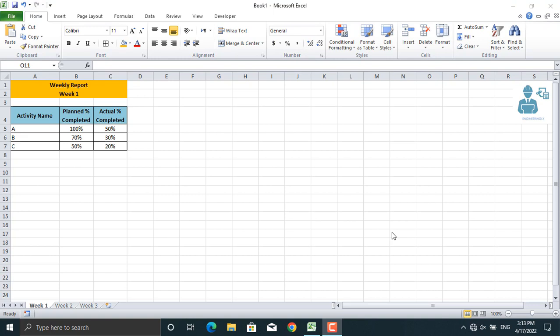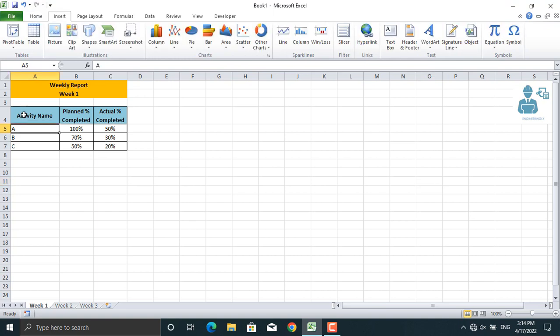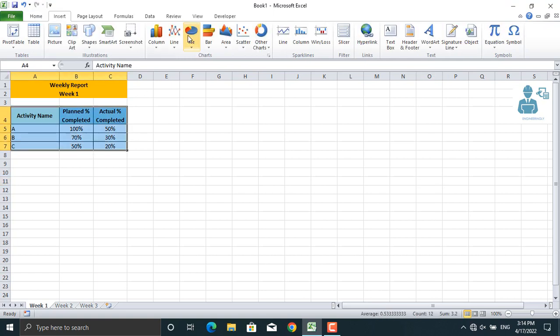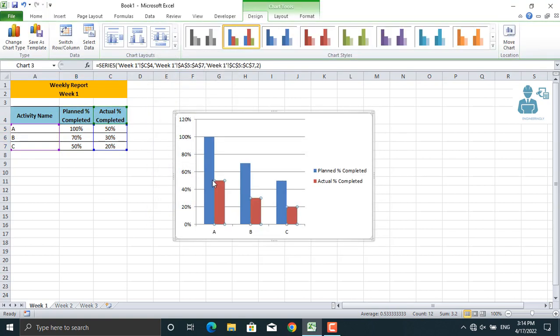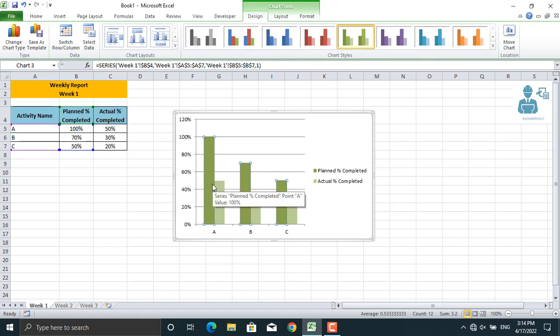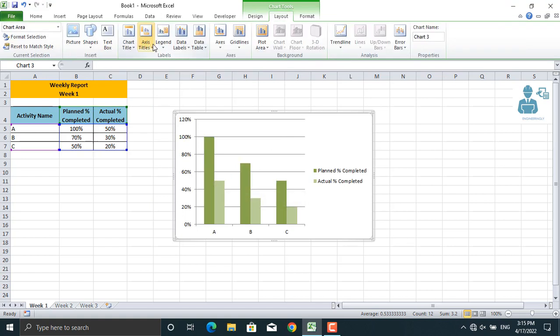Let me show you how it works. For example, this is the report for week one of your project. The activity names are given, planned percentage completed and actual percentage completed of each activity. The management wants a bar chart report of this data every single week. Let's insert the bar chart for this.